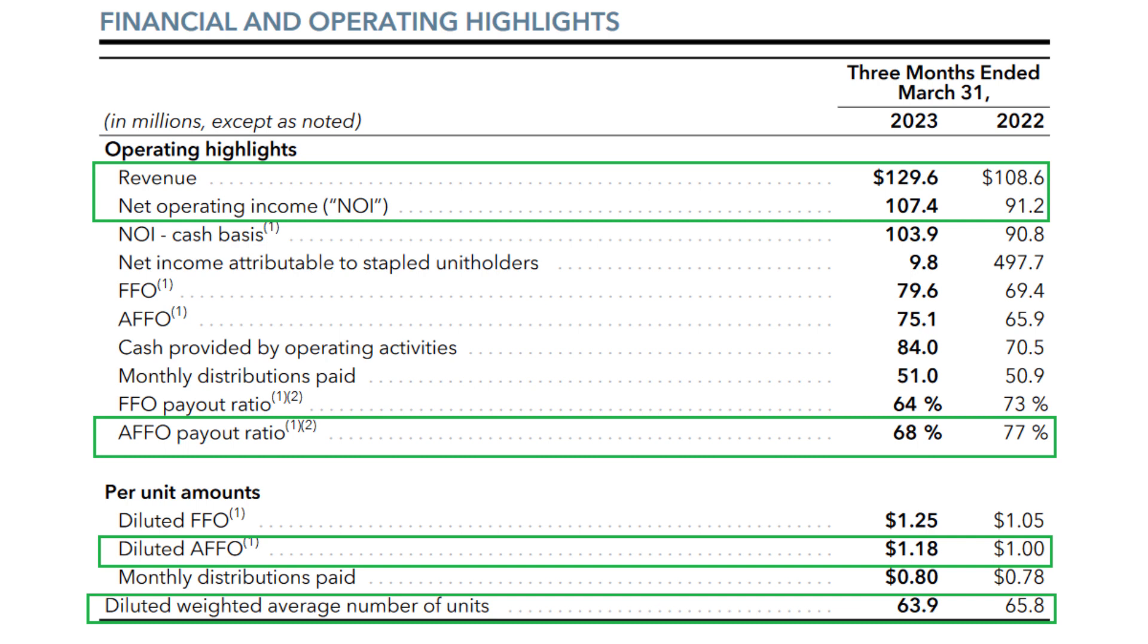The most important metric, adjusted funds from operation or AFFO, was $1.80 per unit for this quarter versus $1 per unit last year, an 18% increase year over year, which is an absolutely amazing number for a REIT. AFFO payout ratio is now 68% versus 77% last year, which is again impressive.